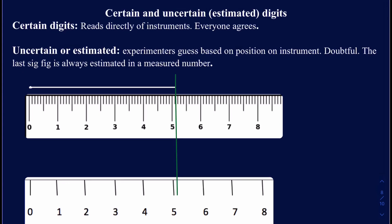Suppose I'm trying to measure the length of a line. The line starts at zero on both rulers and ends at the point where I have drawn a vertical green line on both rulers, so we can easily see where it falls. Before we read it, let's look at what the difference is between the first ruler and the second ruler.